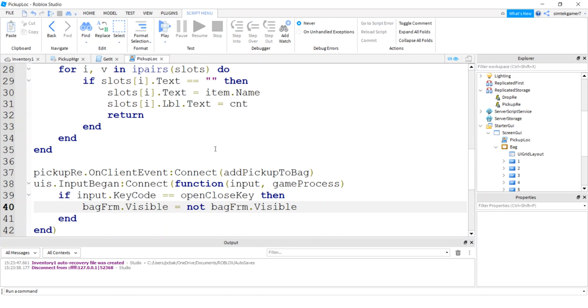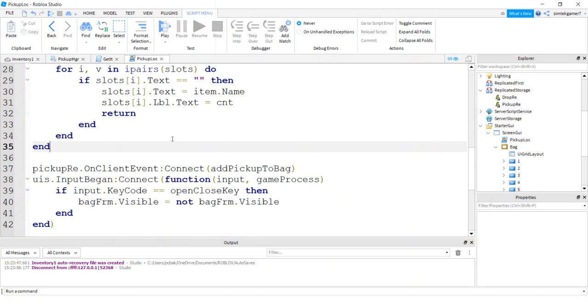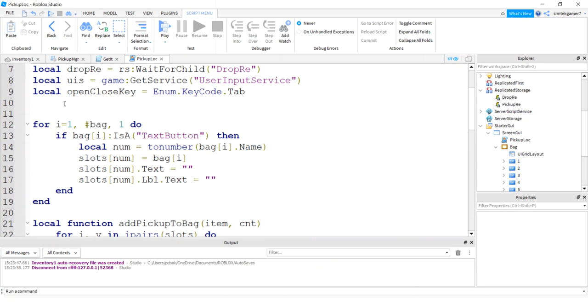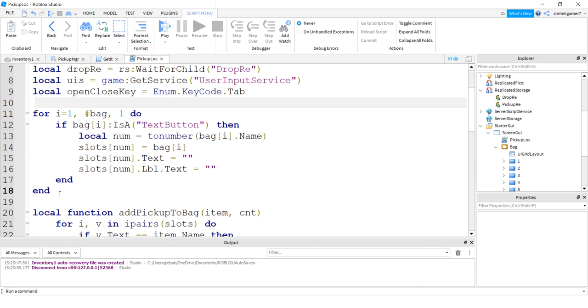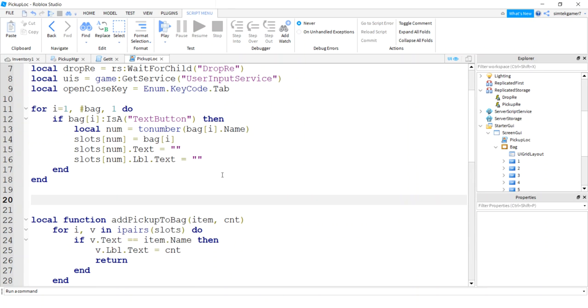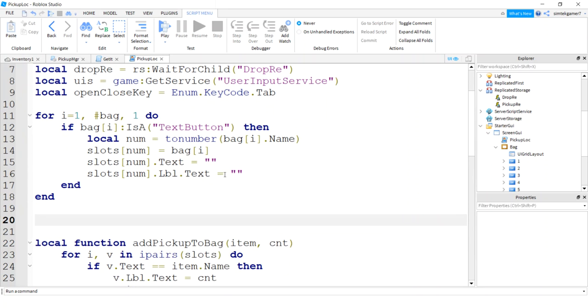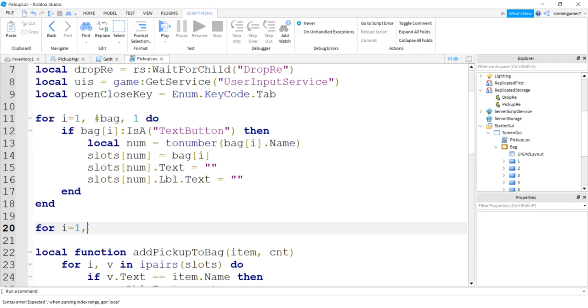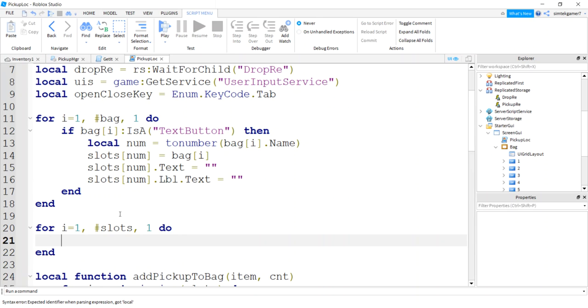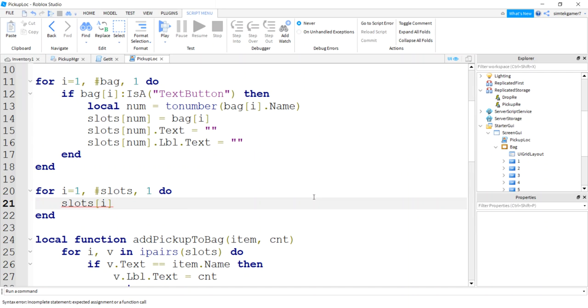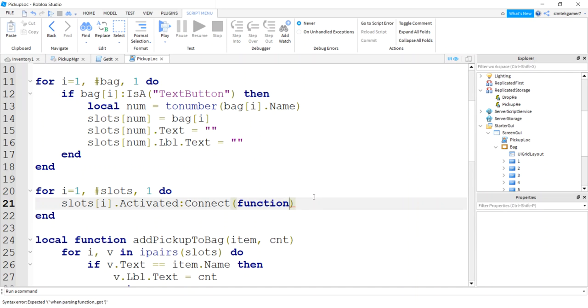I'm going to pick up loc again. And since these are buttons, I'm going to just add activated events to each button. Let me get rid of that. Make this a little bigger. So I'll do another for loop. For I equals one to the number of elements in the bag. I'm sorry, not the bag. The slots. Do. So it's going to be slightly different. We're not going to do all the bags. So we already parsed out our UI grid layout. These are all buttons.